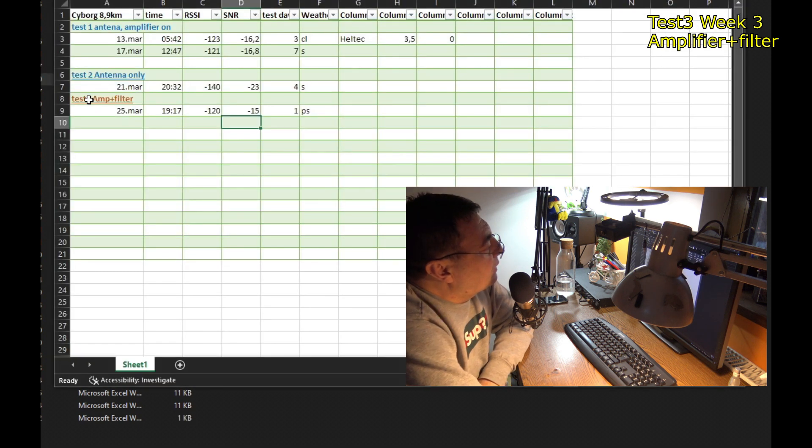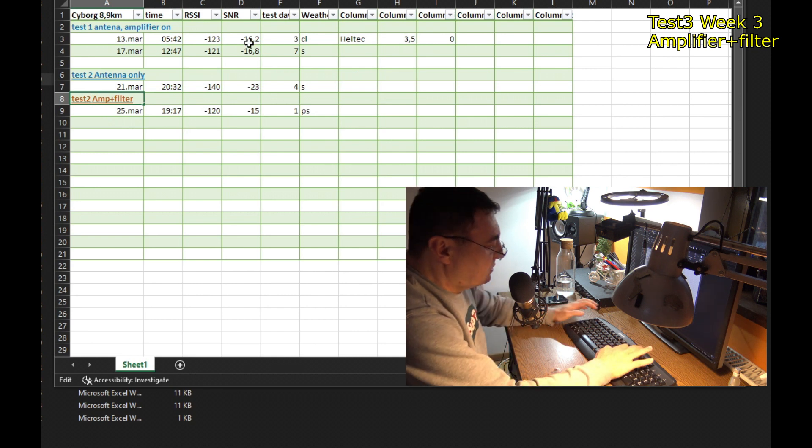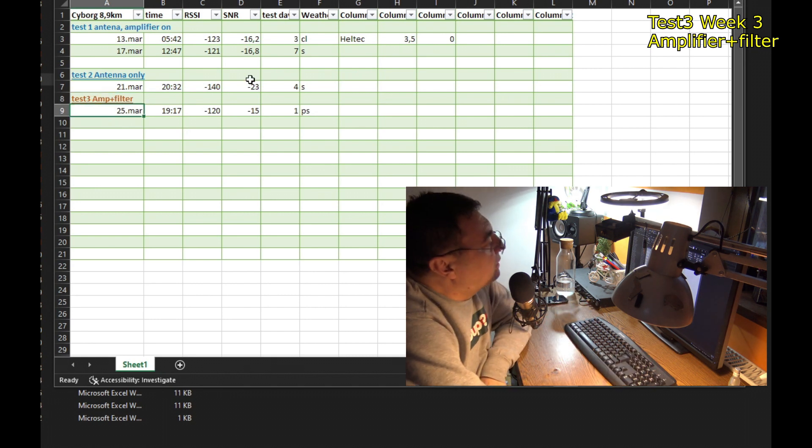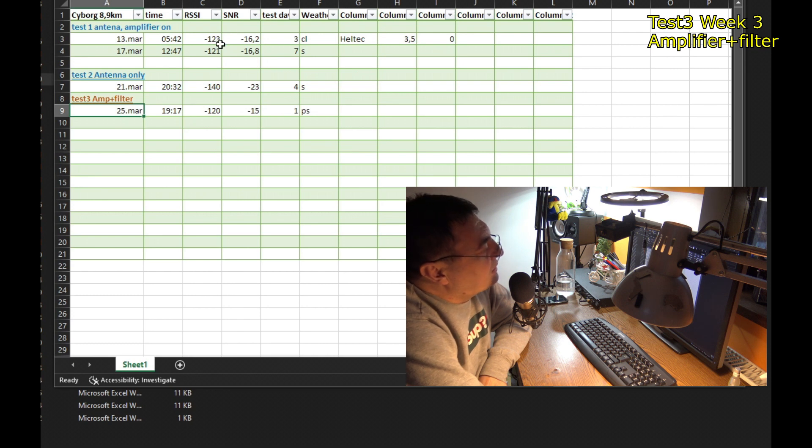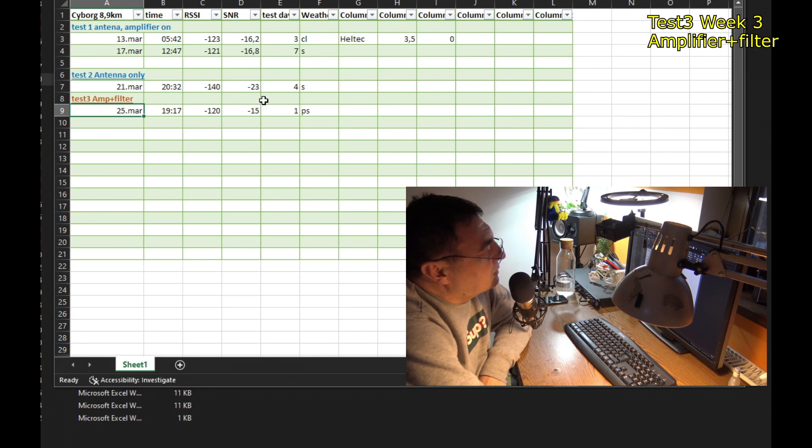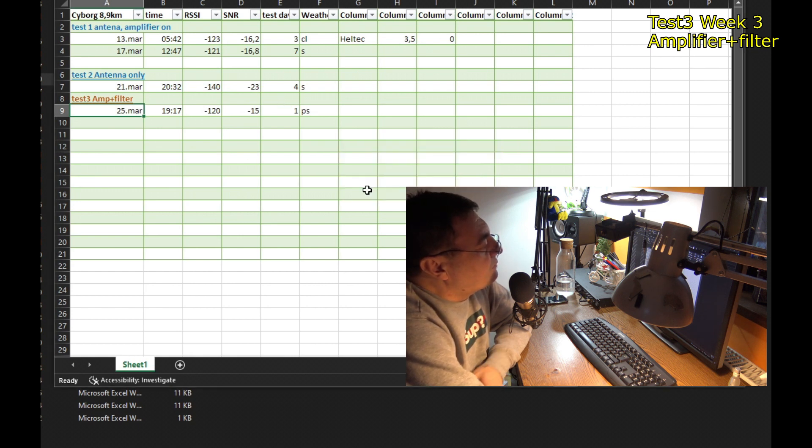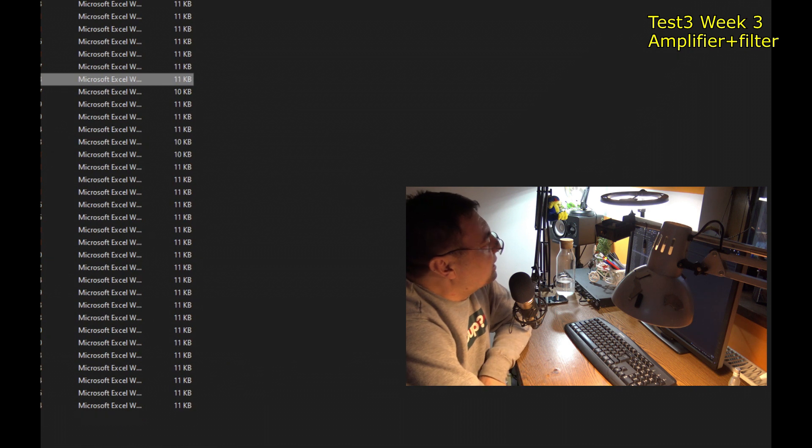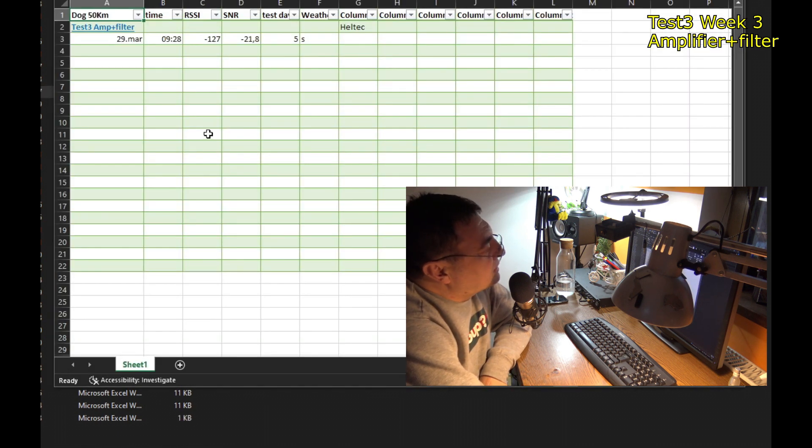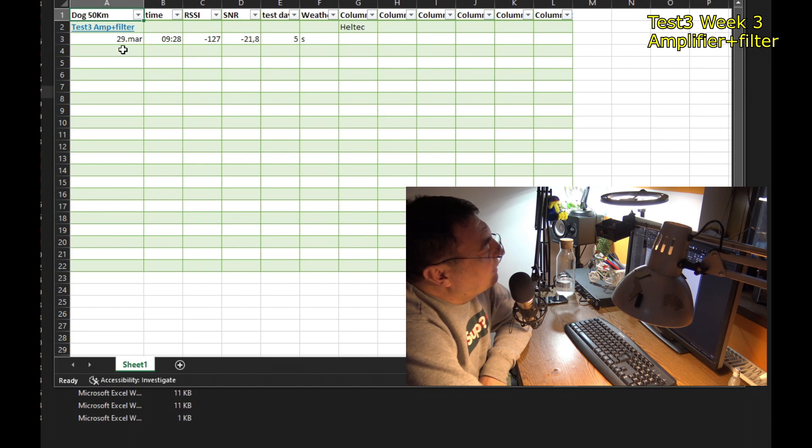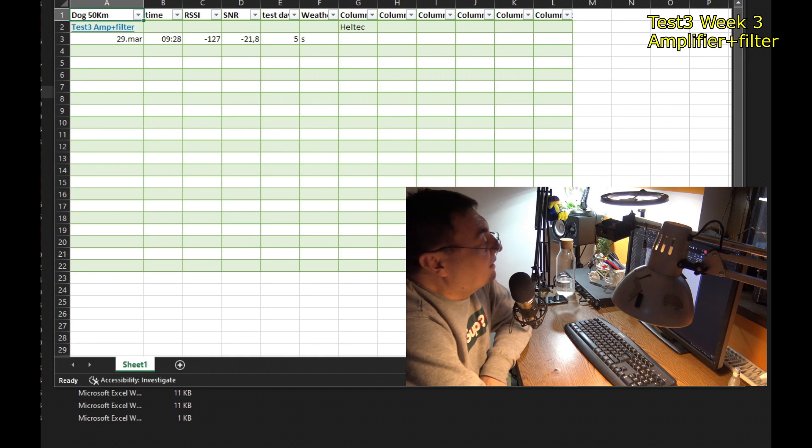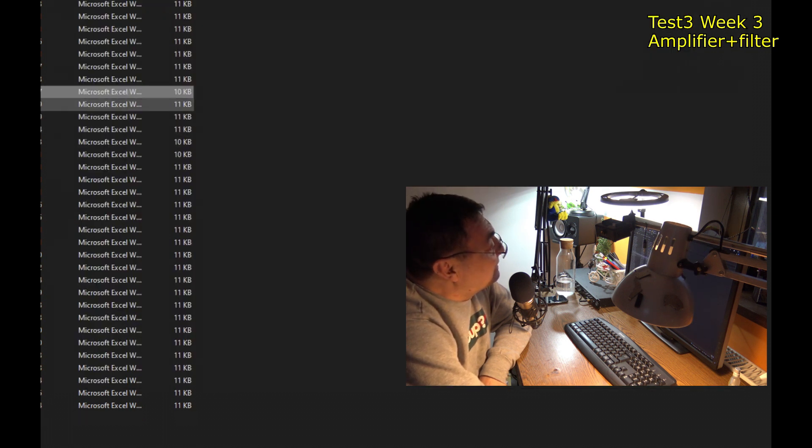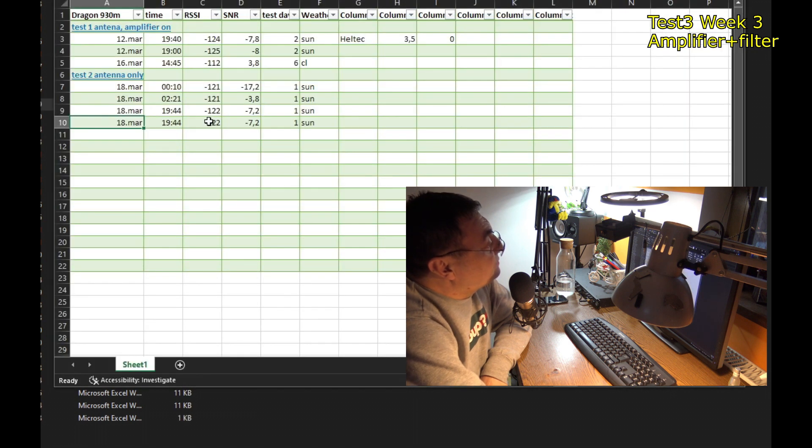Cyborg. Okay, so this is test 3. Only one, minus 120 with minus 15. Better than the first week with amplifier on. It's a difference. You can see it. So the amplifier is working finally, what I'm trying to say. Dog, that's the guy, 50 kilometers away. Minus 127 with minus 21. Welcome. I can't believe it, 50 kilometers away. This is great.